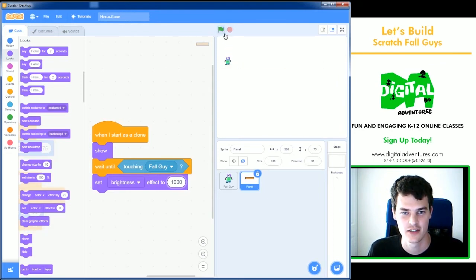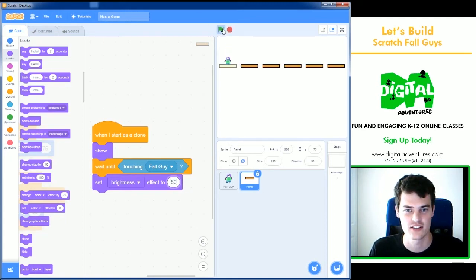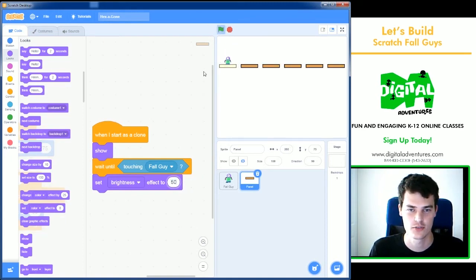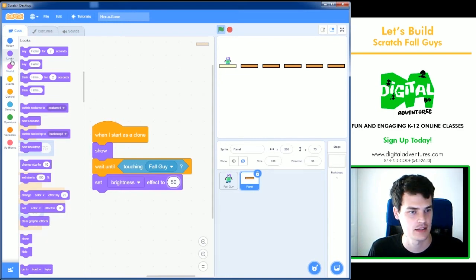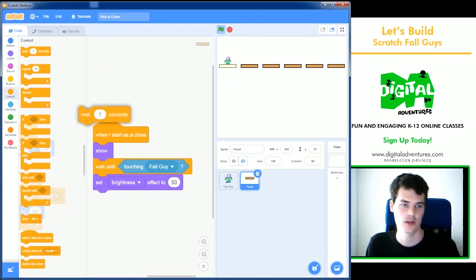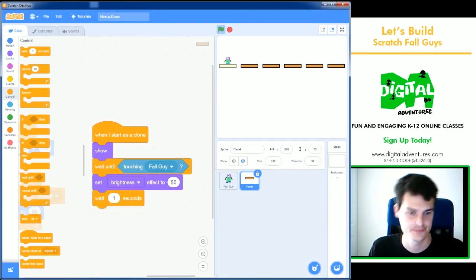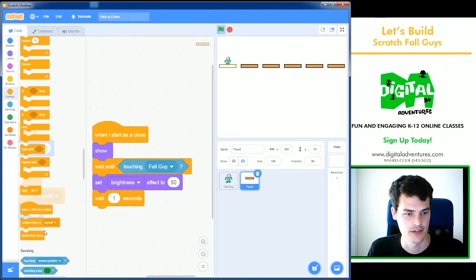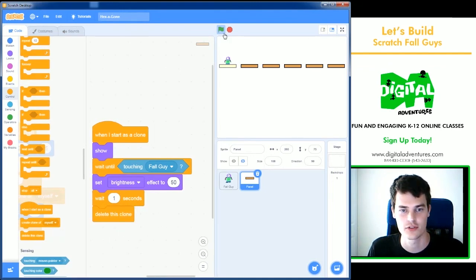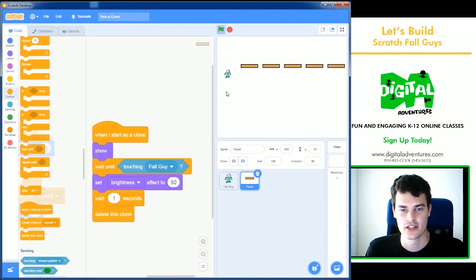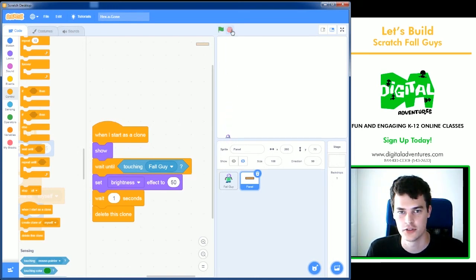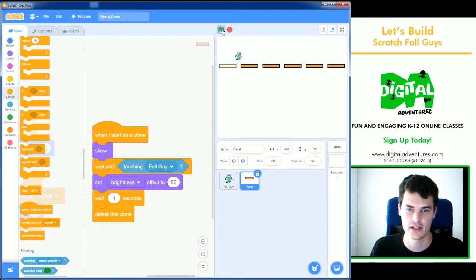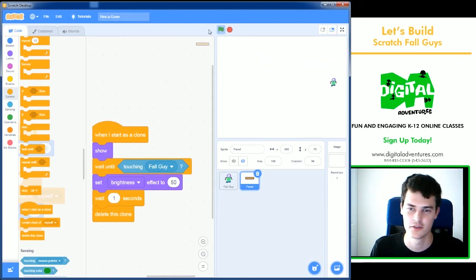That's actually not good because it'll turn white and you can't see it. There we go. 50 is good. So it turns bright. And then we need it to disappear after one second. So I can use a wait one second block from control. And finally a delete this clone. That's also from control. One second goes by and it falls and you lose.